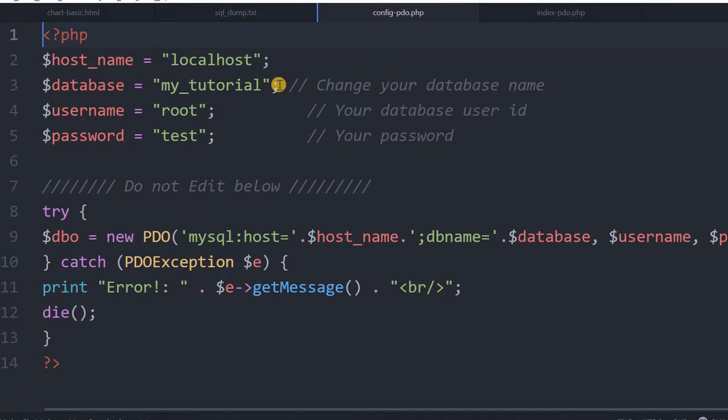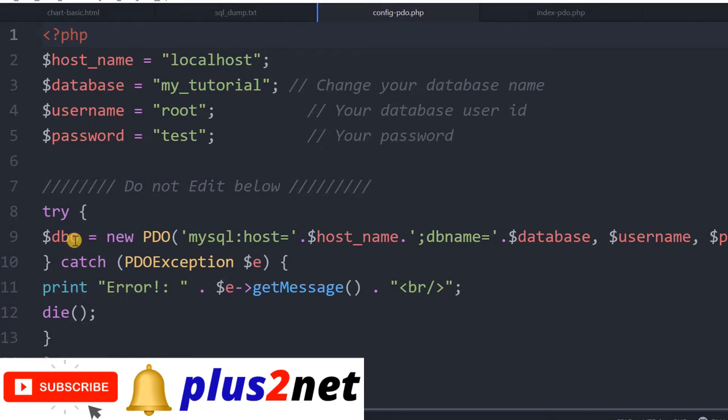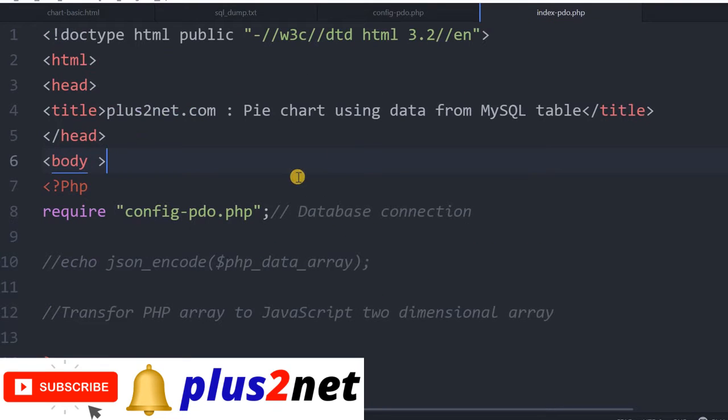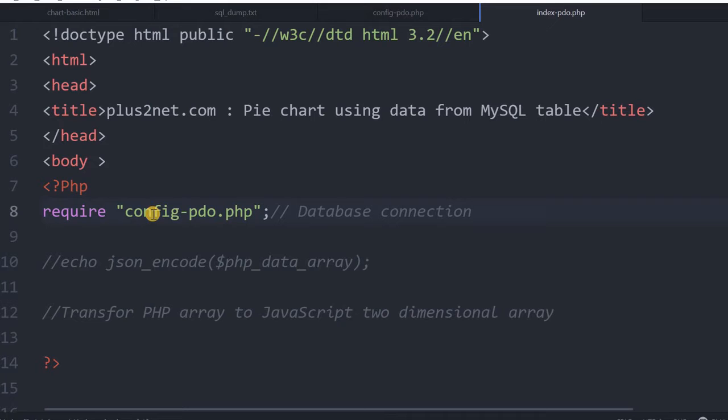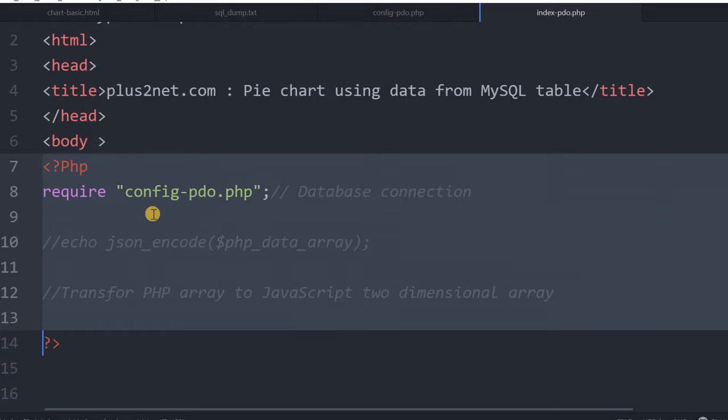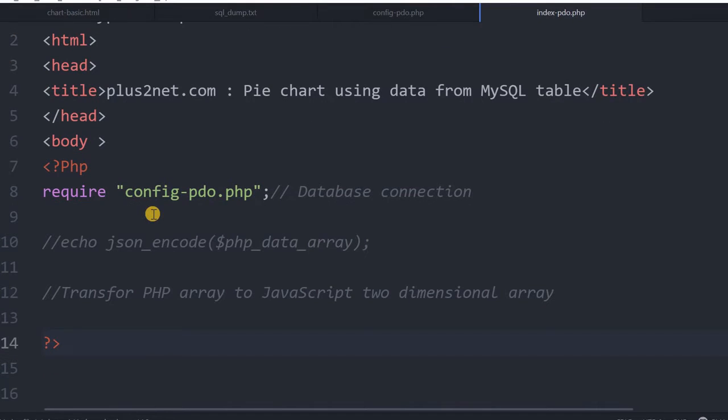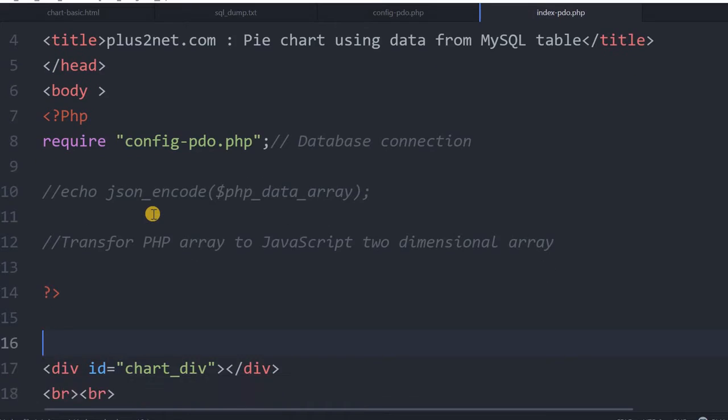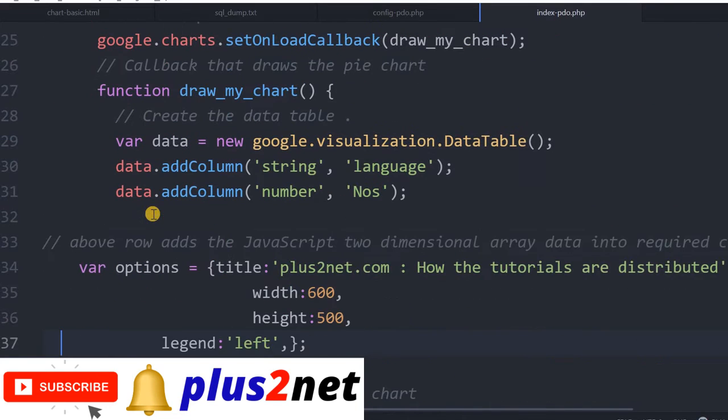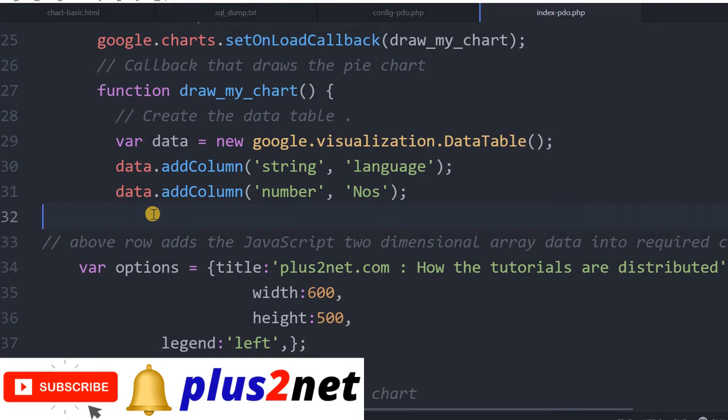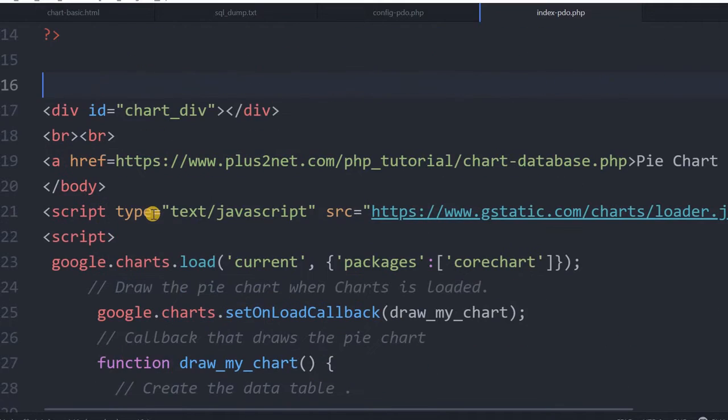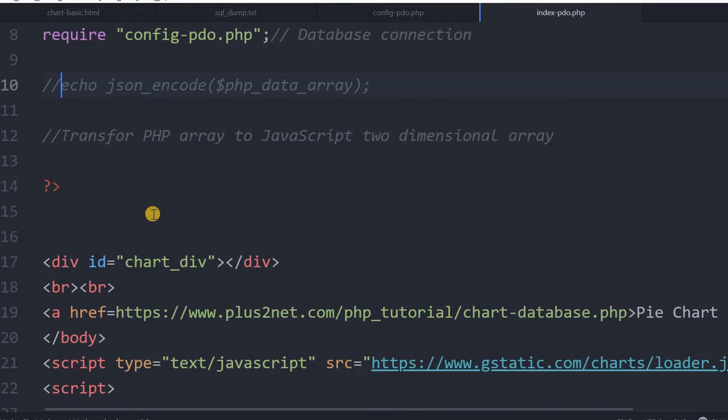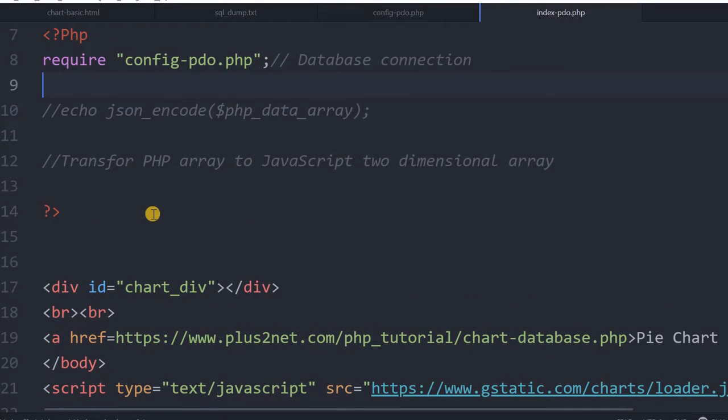Here is the database connection. All the details you can feed here, and we created the object. Our connection string will be used inside index-PDO. Here is our connection string. The rest of the code we removed, only we added a PHP area to our code from the previous tutorial. Here we will collect the database and chart. We kept everything except we removed the data part because that time we pasted a two-dimensional array here. Now we will not use it. We will take it directly from our MySQL table. We will create an array and use it.